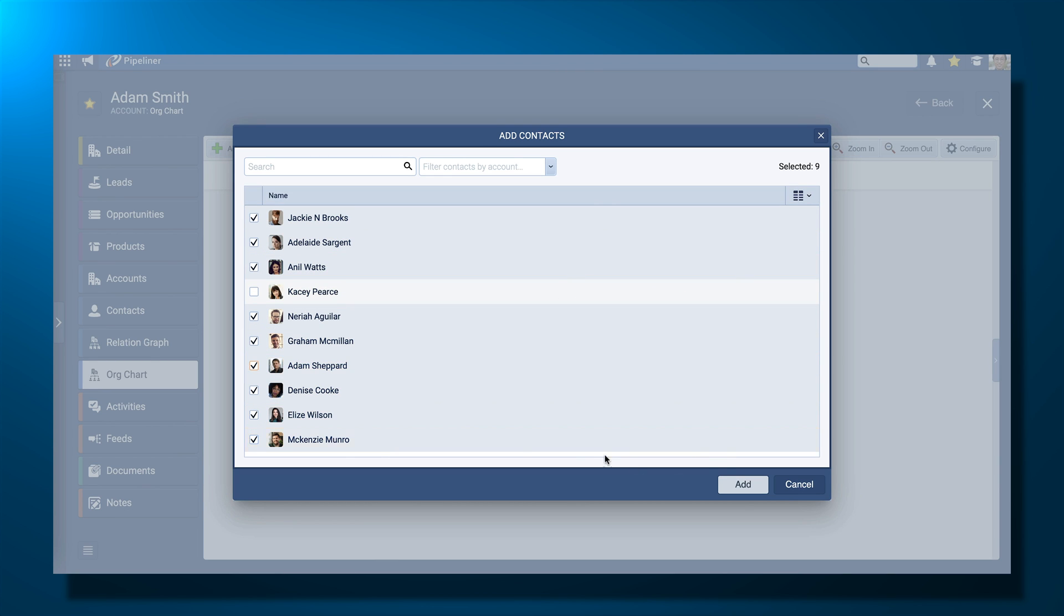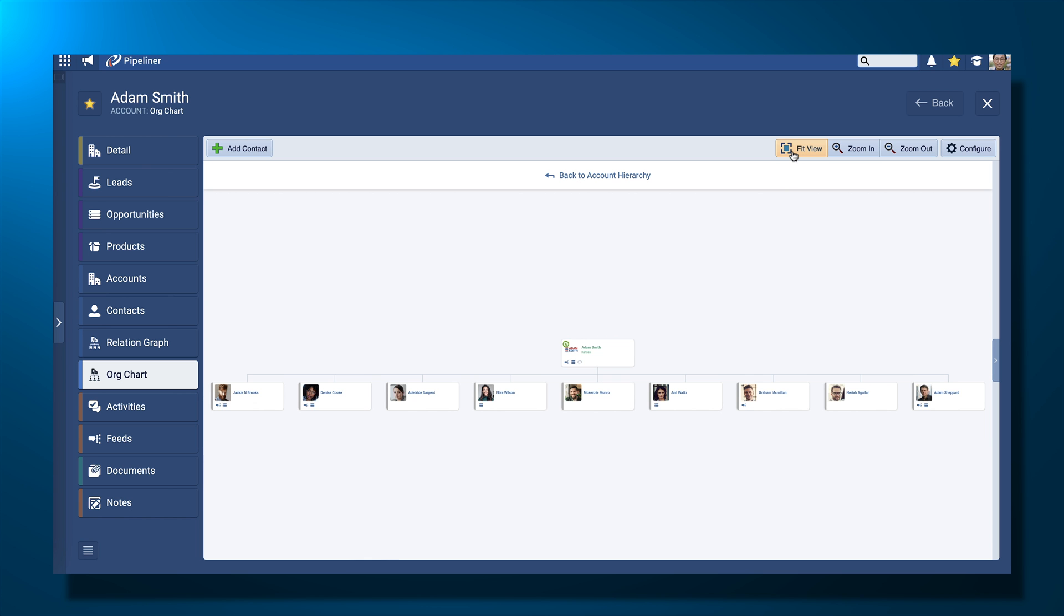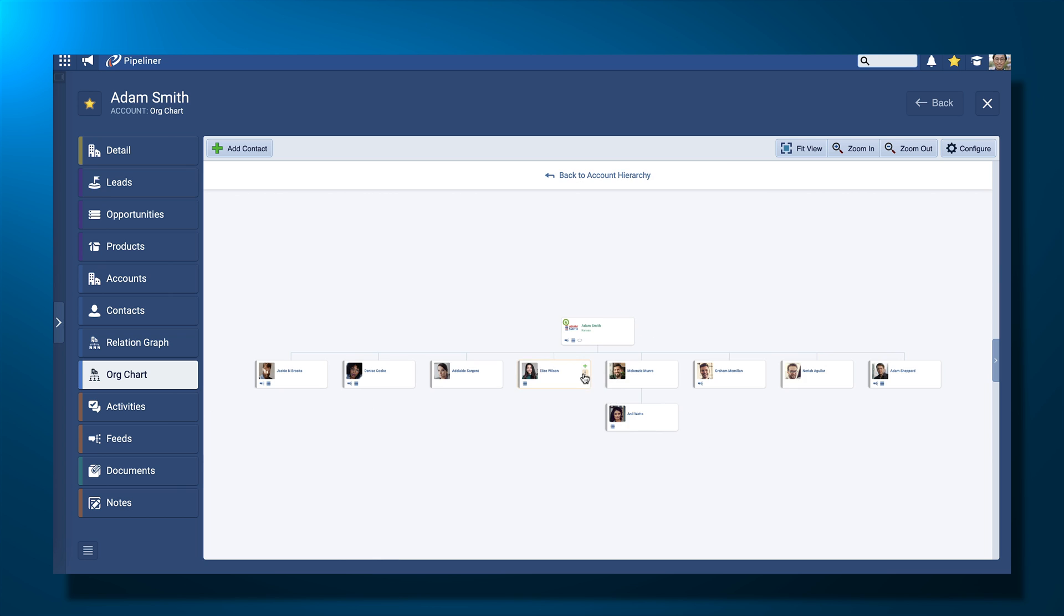Now I can change the structure by linking subordinates to their bosses, and so on.